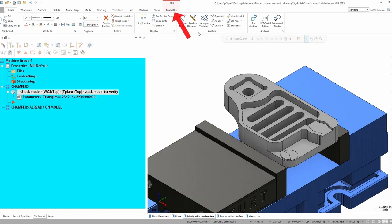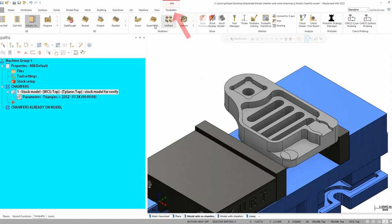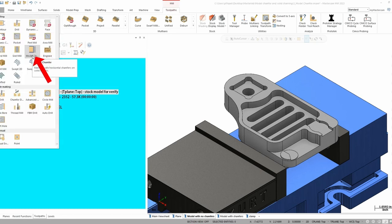Now where you're going to find this toolpath here is up in the toolpath menu in our 2D toolpath. It'll be called the model chamfer toolpath.